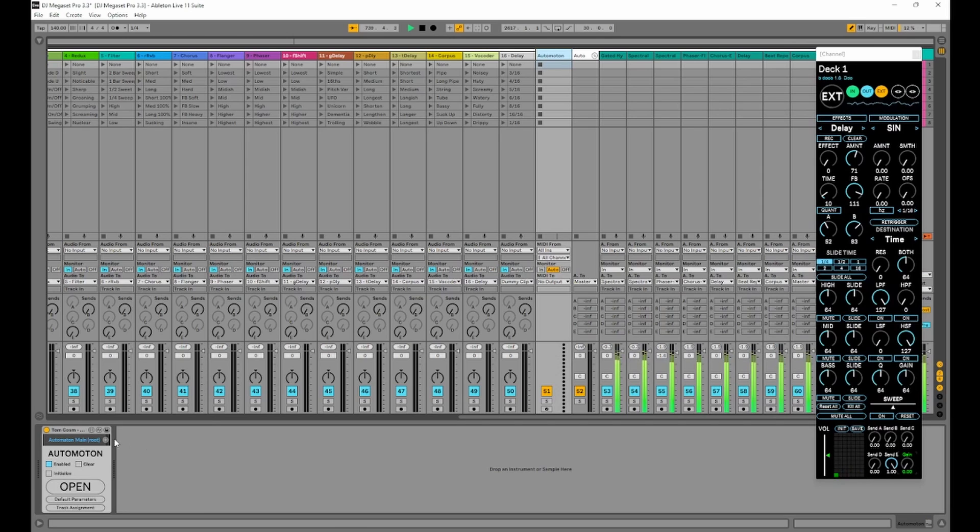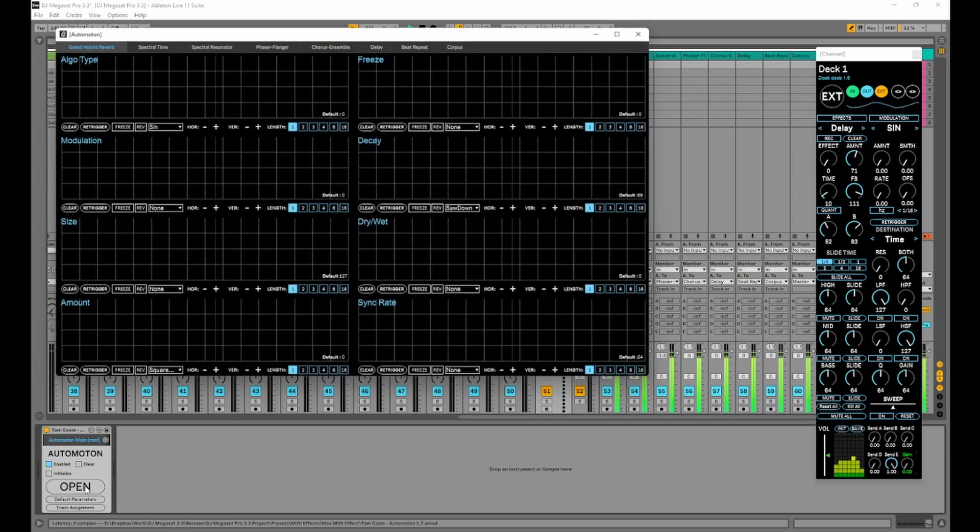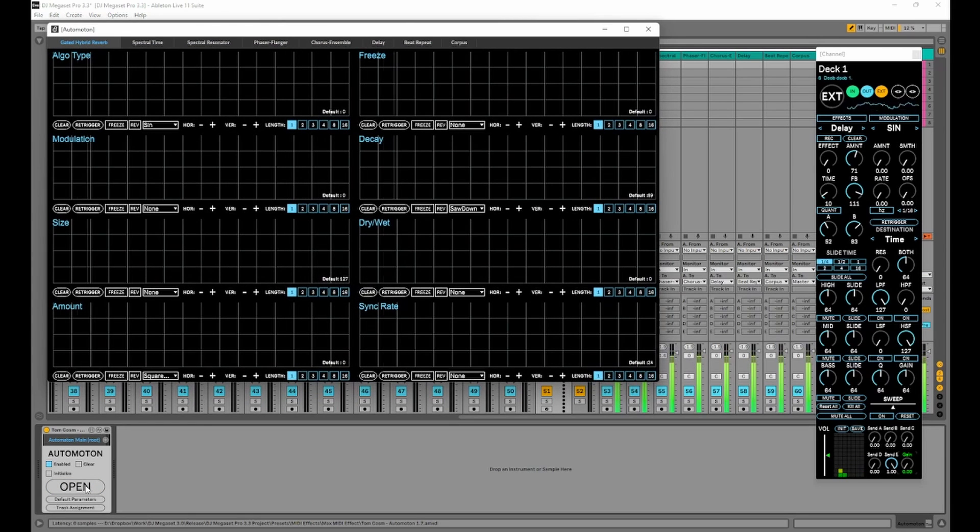And you'll notice the first thing is the automaton has a slightly changed root panel. So we have the main window here if I click on open.